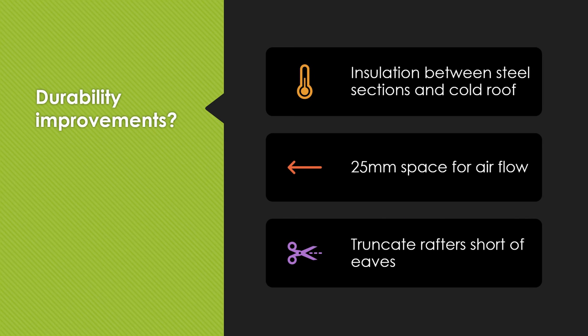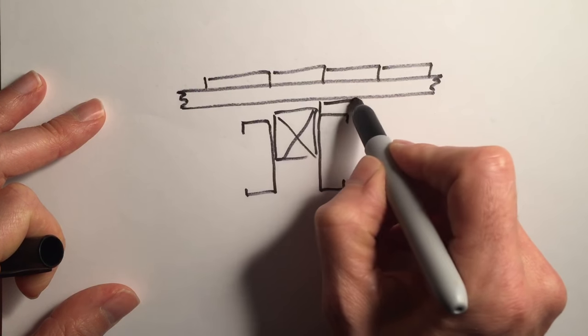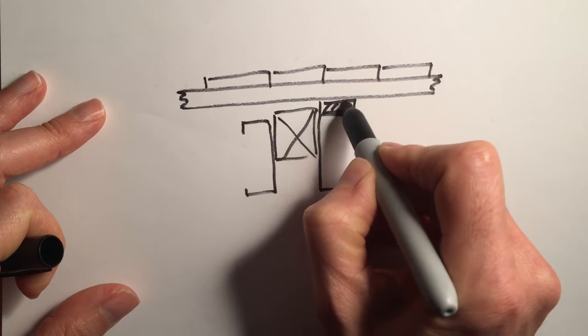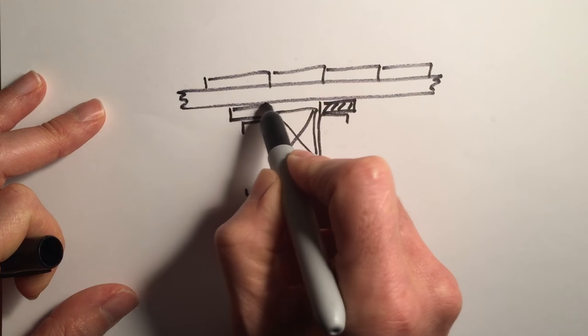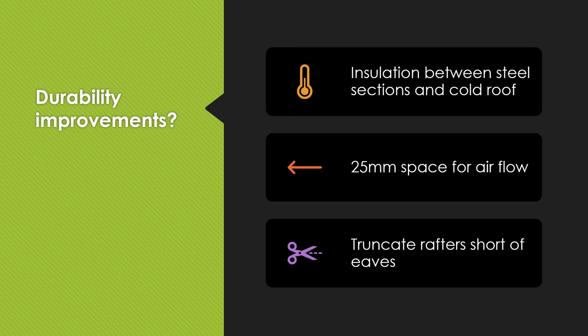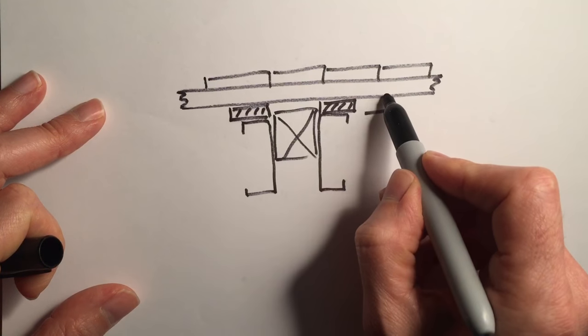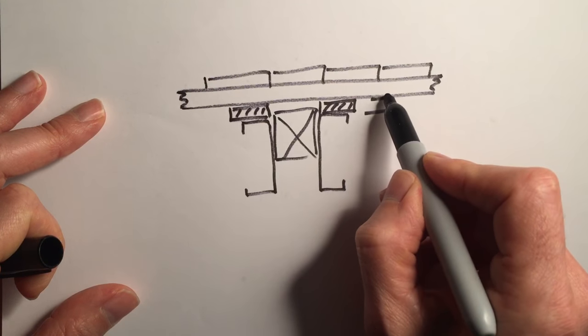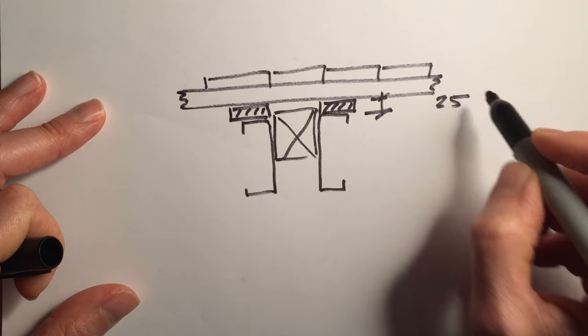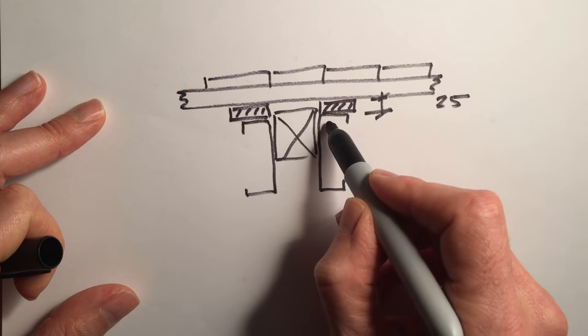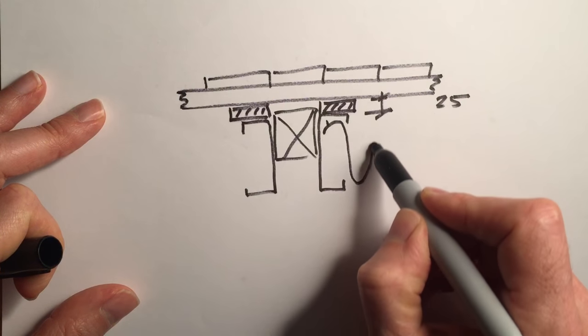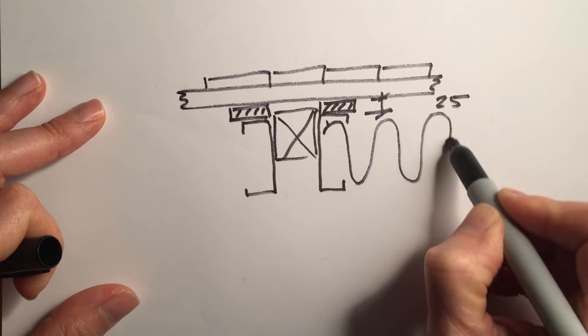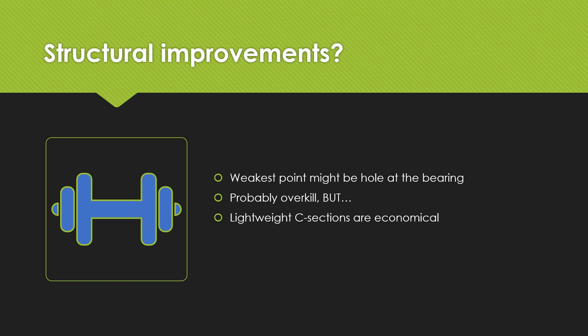Improvements they could make, just a suggestion, is that they put insulation between the steel sections and the cold roof. So you're looking at as these two sections are clamped over the sloping rafter, that they leave a bit of a gap at the top and they slide some insulation in there so that we don't get the cold bridging. I believe it's also good practice to leave a 25 millimeter space for airflow which would go over the top of the insulation and it would be a 25 millimeter gap between the insulation and the felt. And the other possible improvement is to truncate the rafters short of the eaves again to avoid the cold bridging and to avoid possible moisture build up at the eaves.